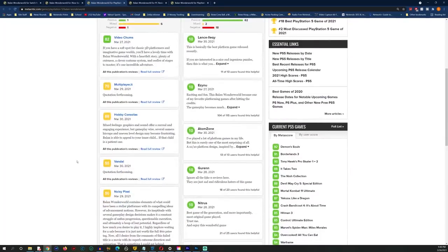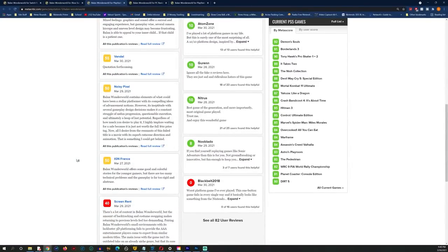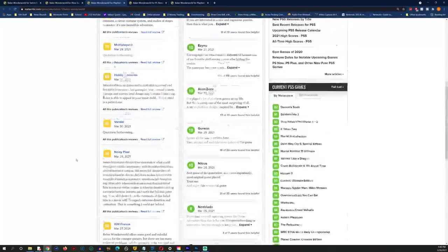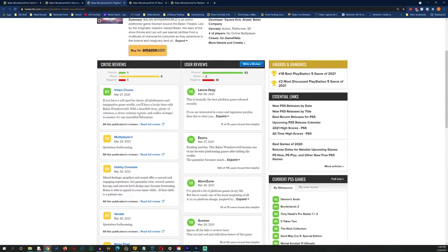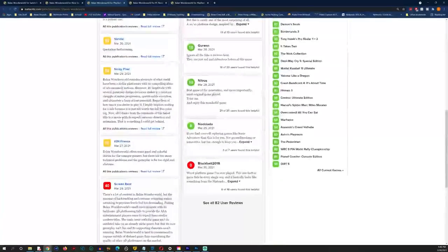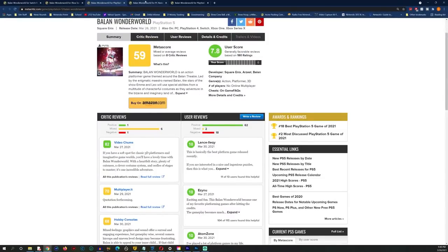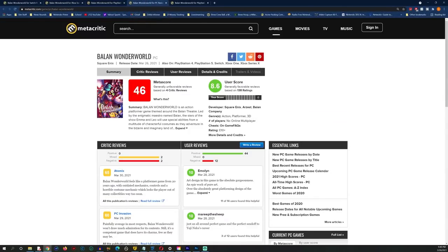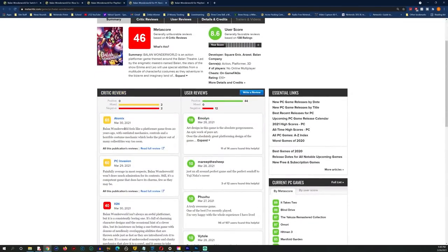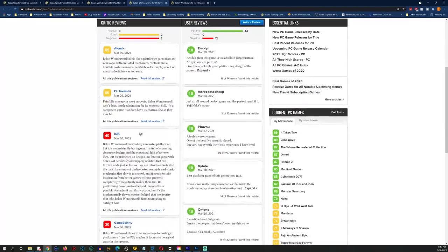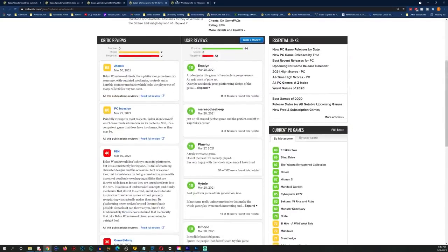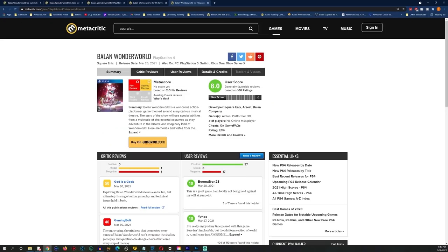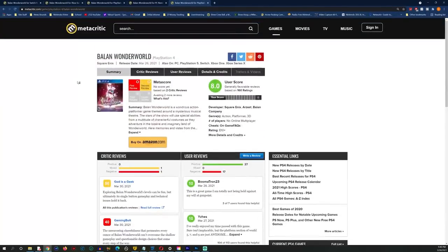There is one positive review here from Video Chums at an 82. He says if you have a soft spot for classic 3D platformers you'll have a lovely time with Balan Wonderworld. I'm not here to tell you if this is a good game or not because I don't know, I'm probably not going to be playing it.